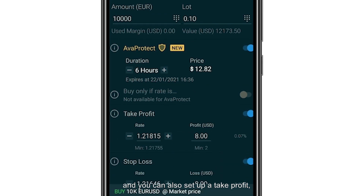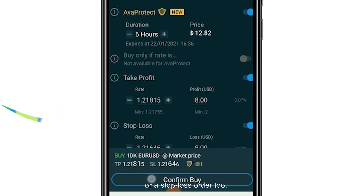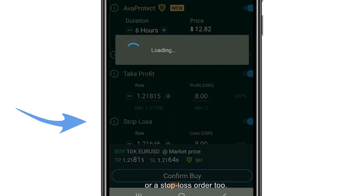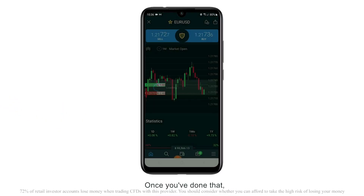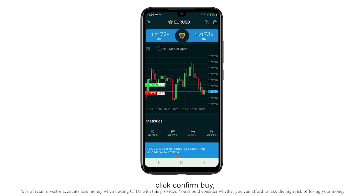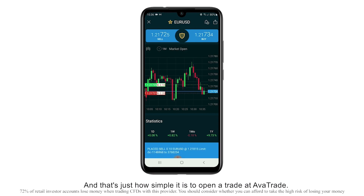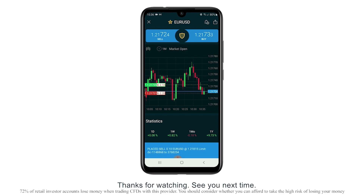You can also set up a take profit or a stop loss order. Once you've done that, click confirm buy and that's your position open once again. And that's just how simple it is to open a trade at AvaTrade. Thanks for watching — see you next time.